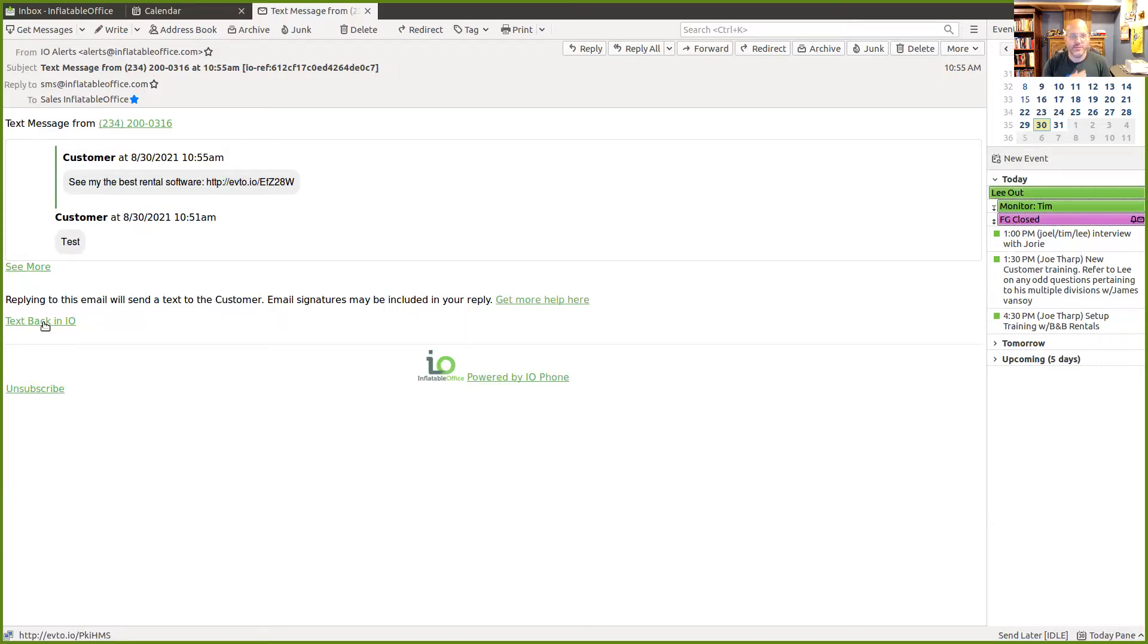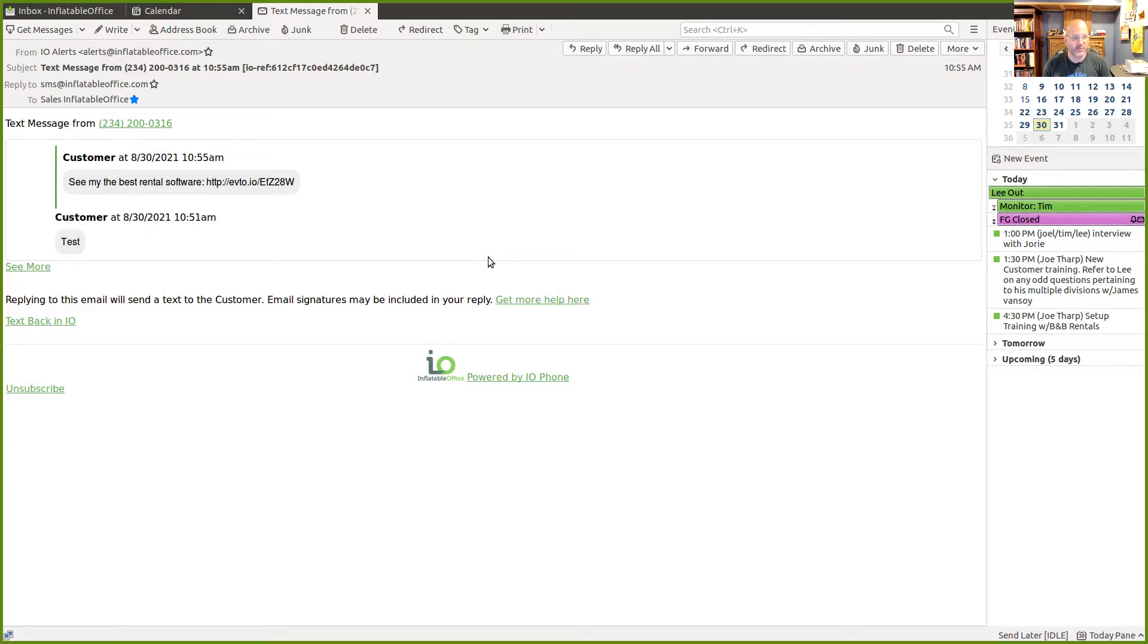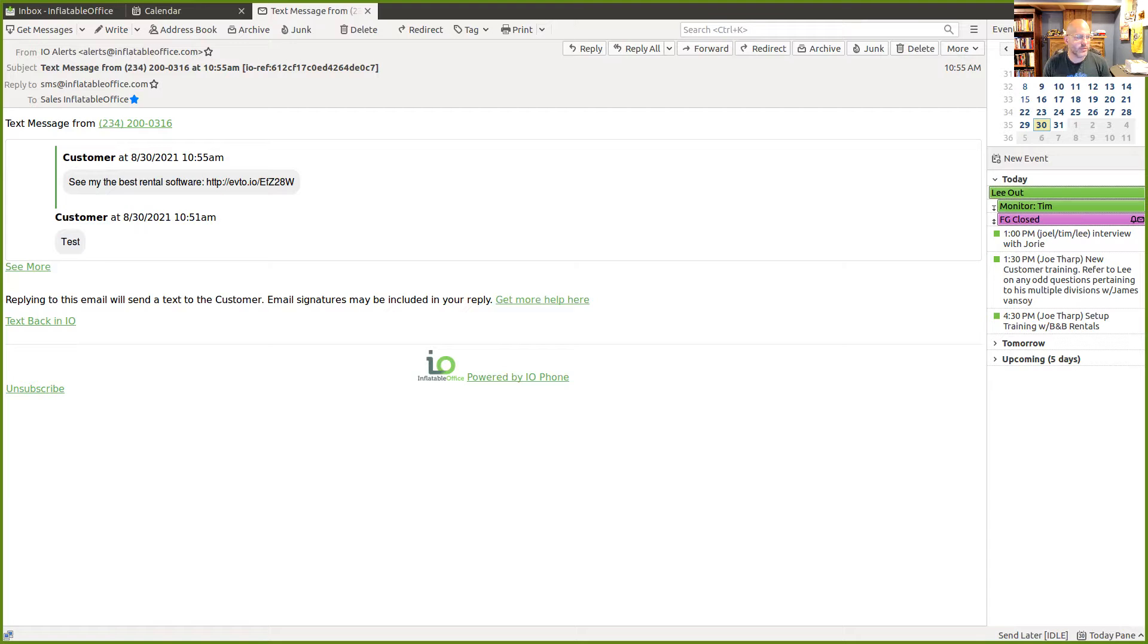So just wanted to show you how that worked and let you know that we are handling more MMS stuff now. As always, the customer can send stuff in. Now you can reply and do it. And then we also are doing replies via email that get translated to text messages for you to make it a little easier for you.